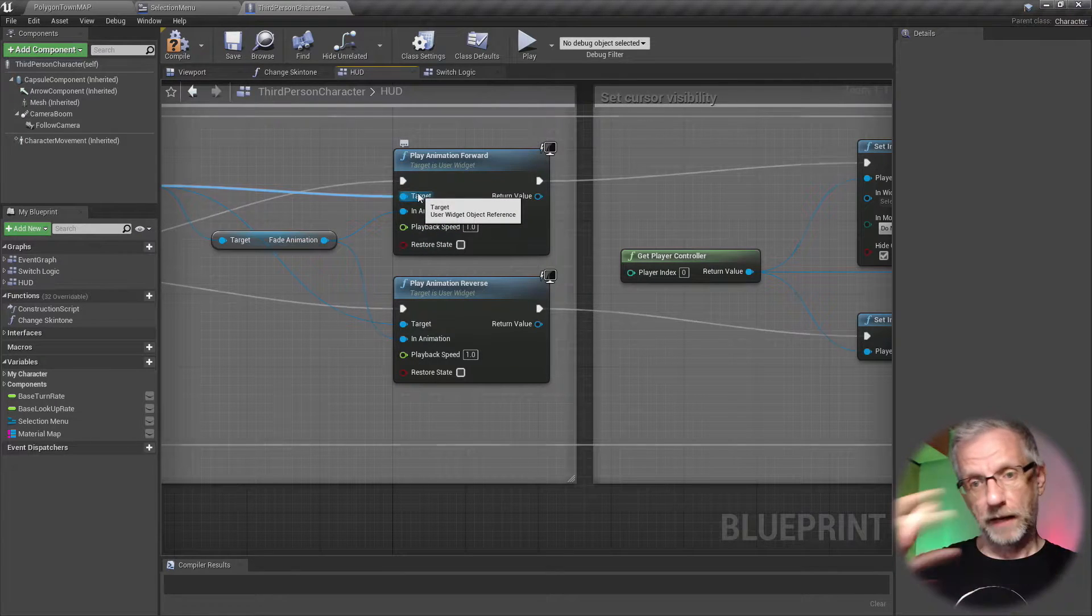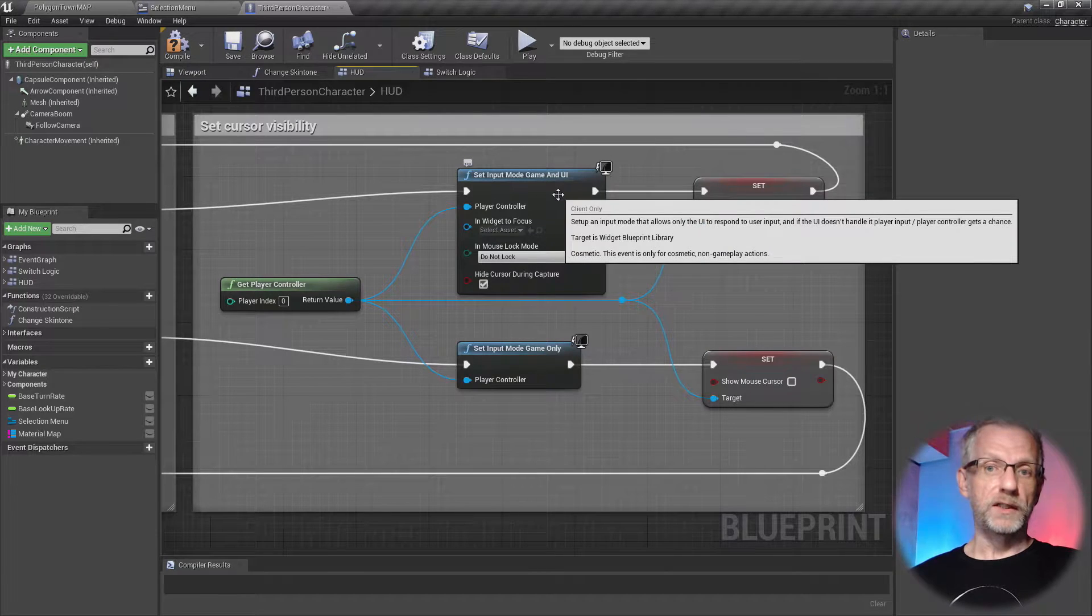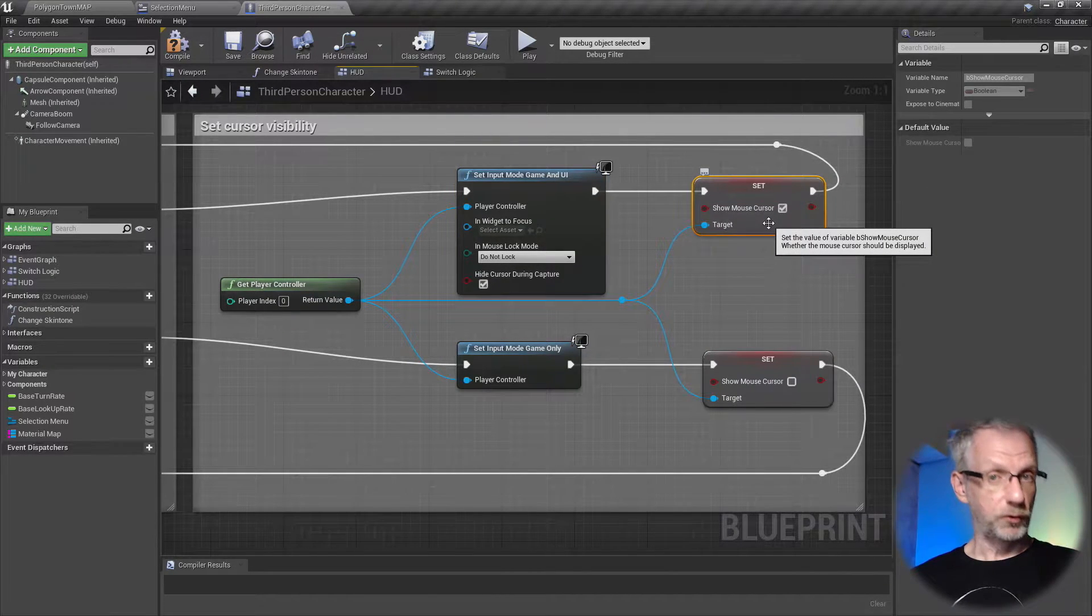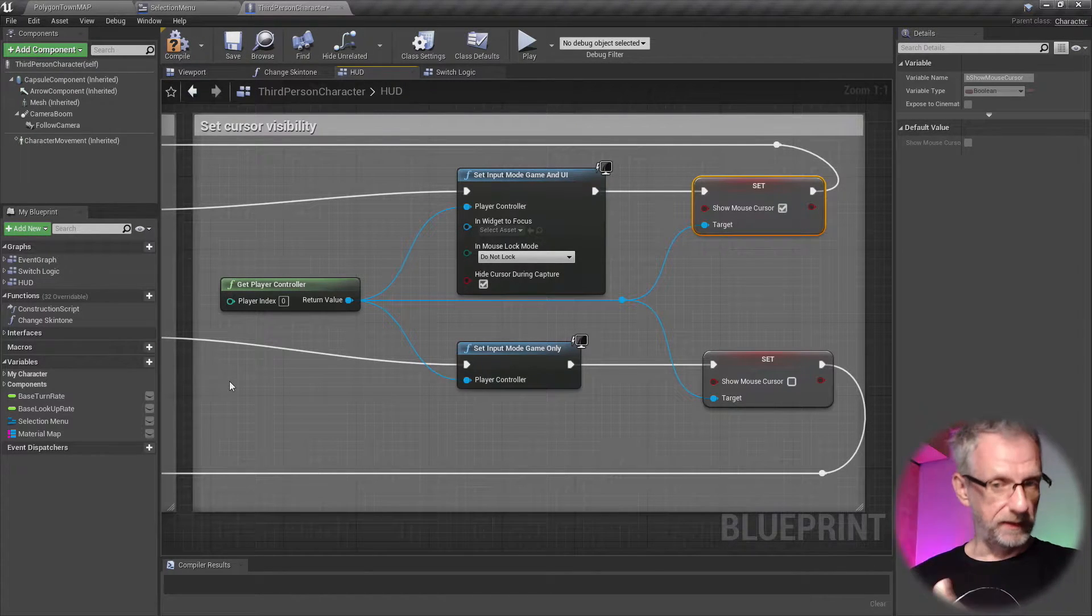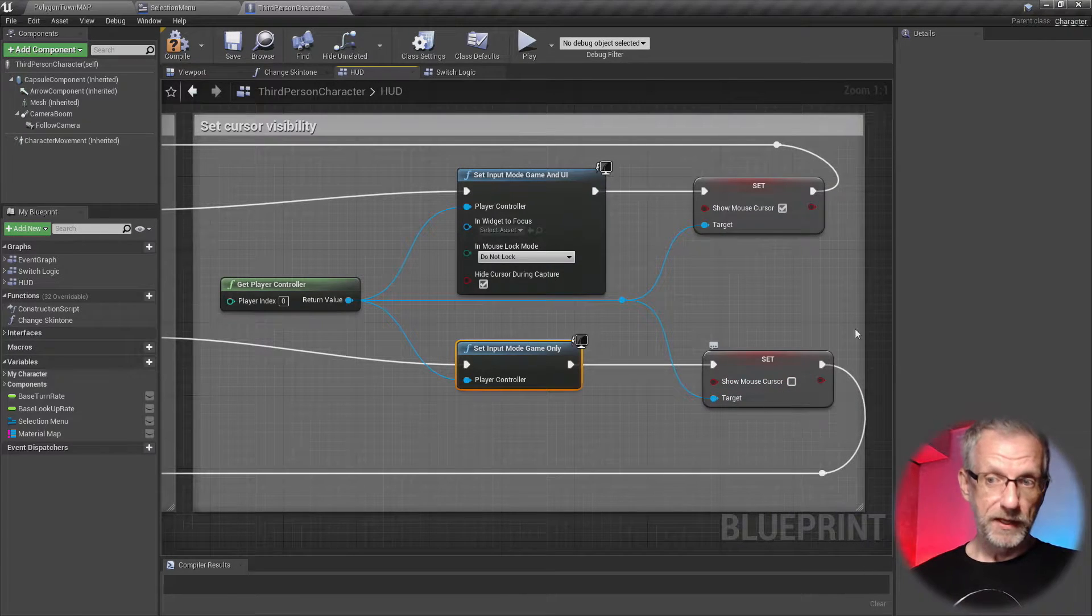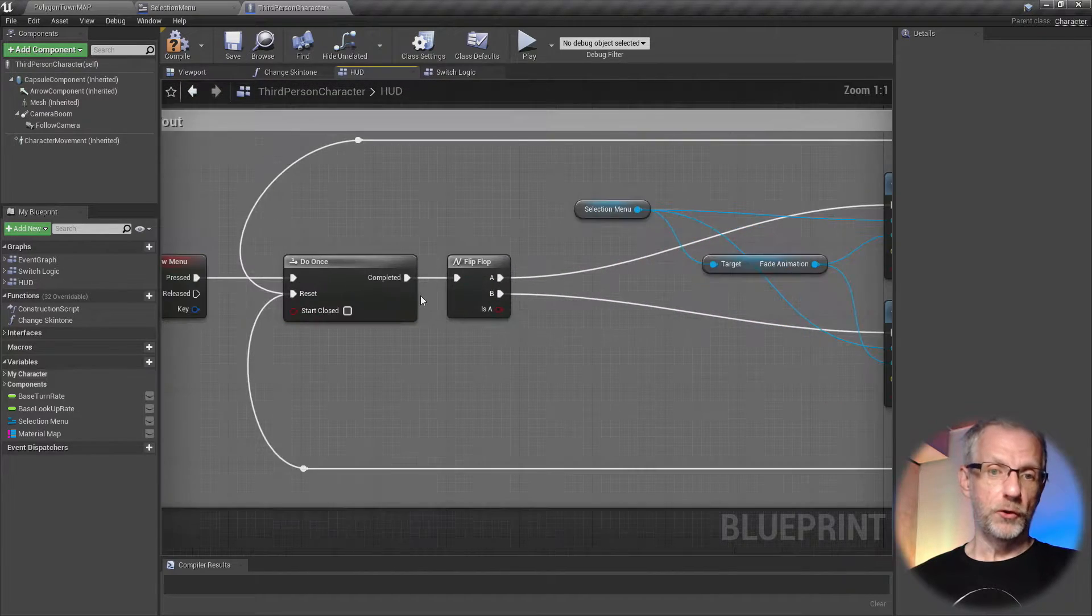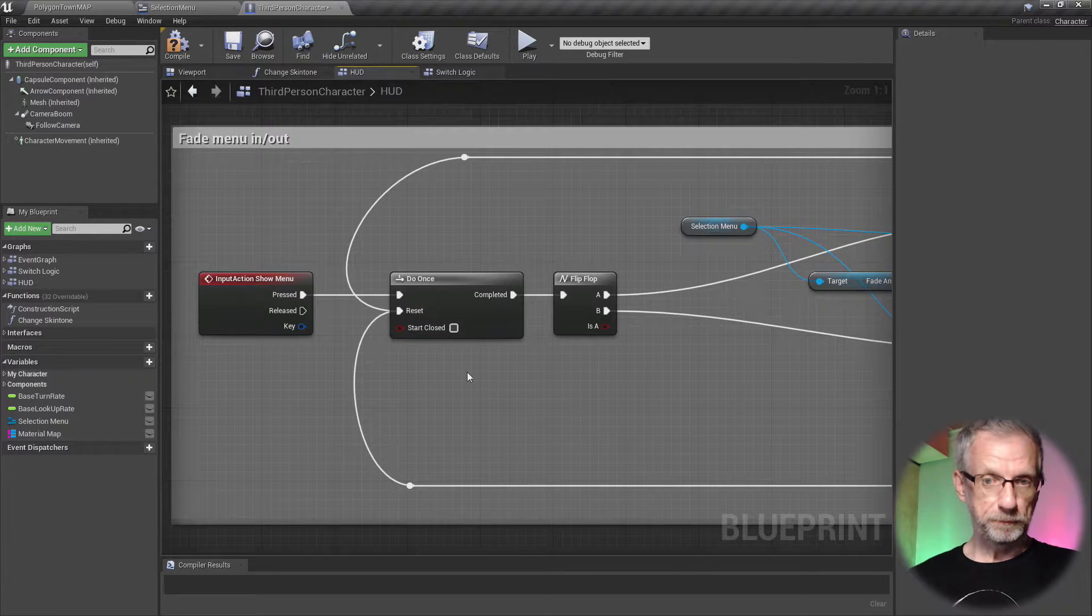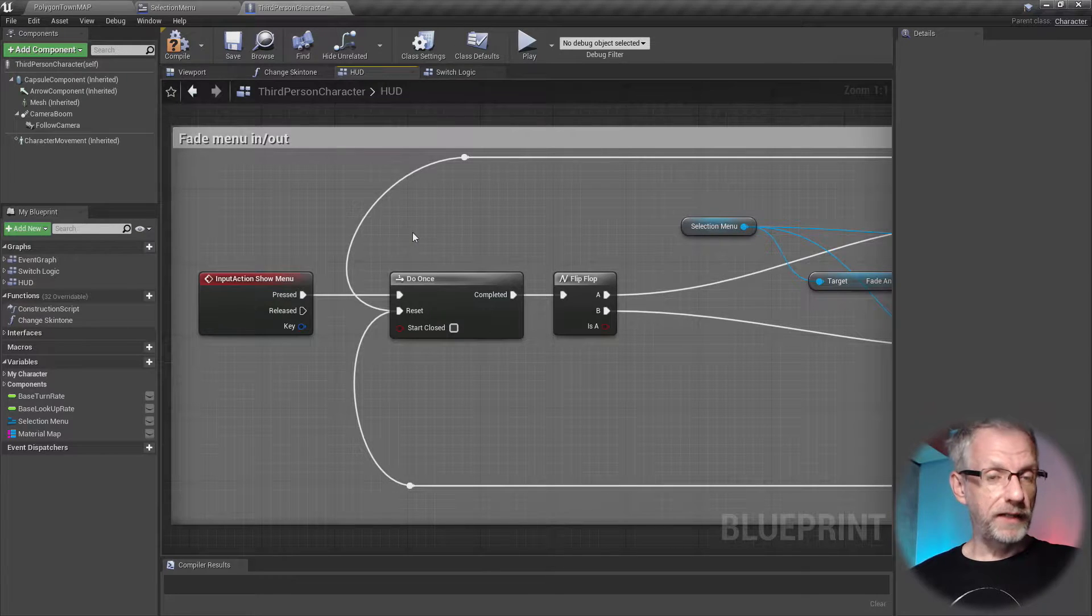So that is how this animated menu happens. Then to finish the whole branch off, we enable game and UI mode and set my cursor to visible. On the bottom branch, when we take the menu away again, it gets animated off, we set the input mode to game only and make the cursor invisible again. Either of these will then reset the do once node so the whole thing can be called again.